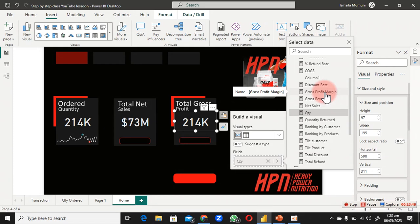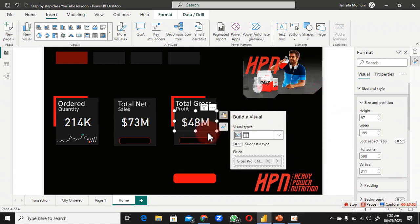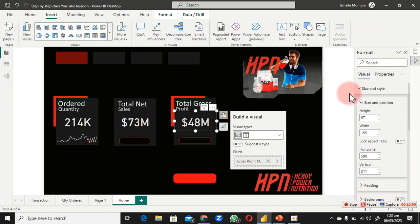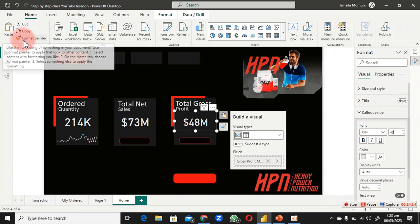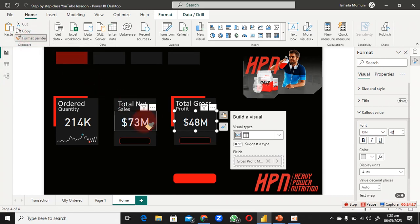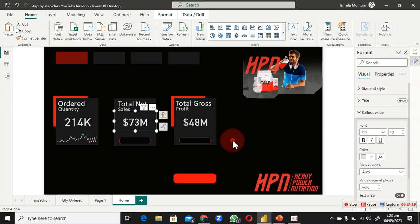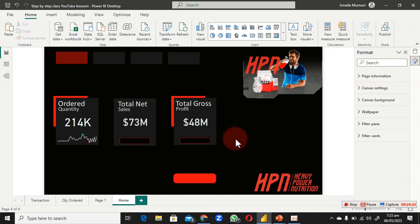Change the last measure to Gross Profit Margin. For the font size, reduce it to around 40. You don't have to format the next ones manually — just use the Format Painter to copy the format and apply it to the other cards.